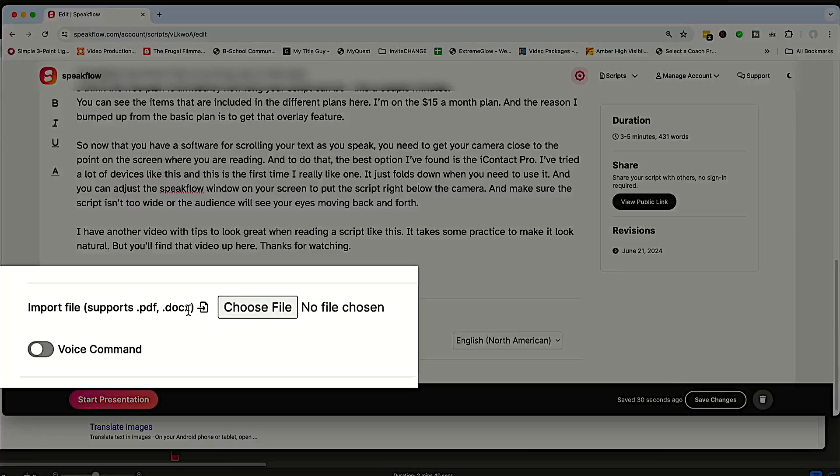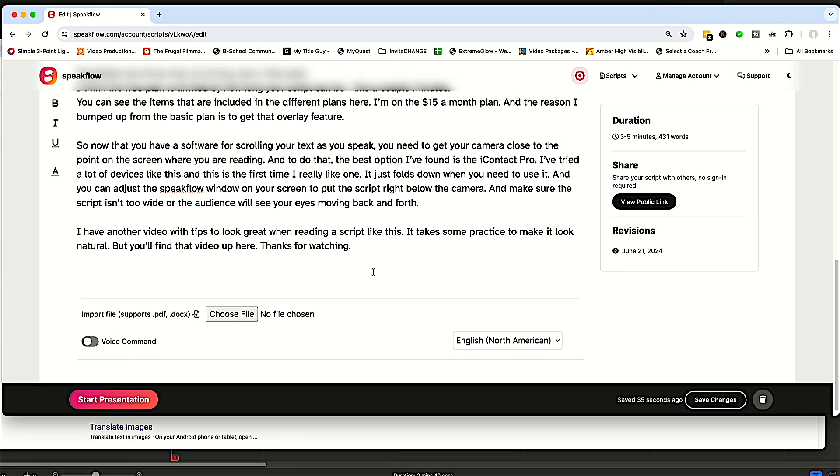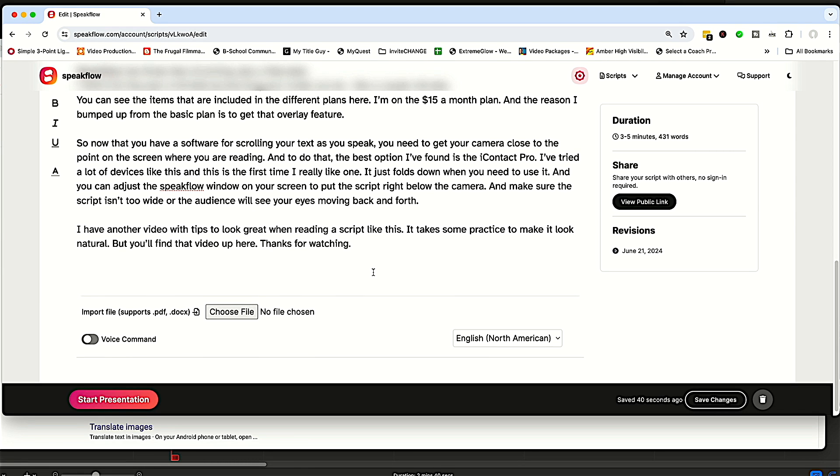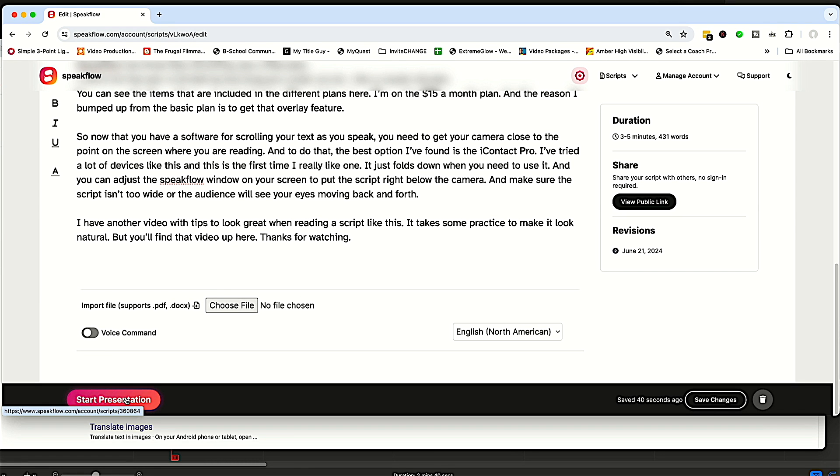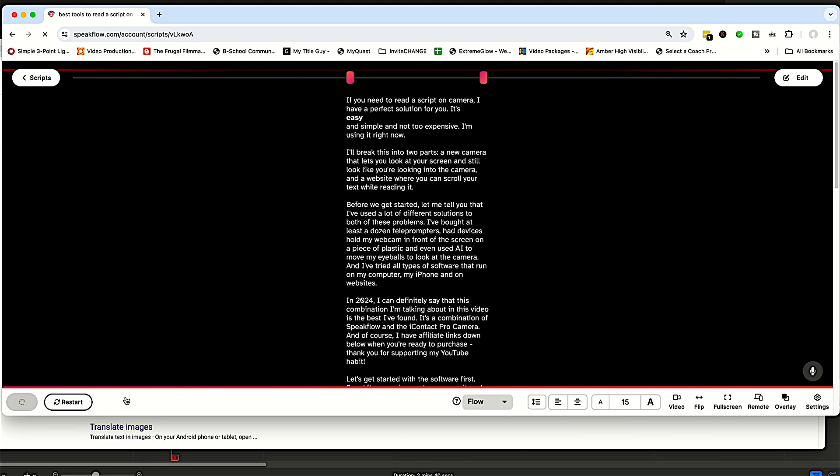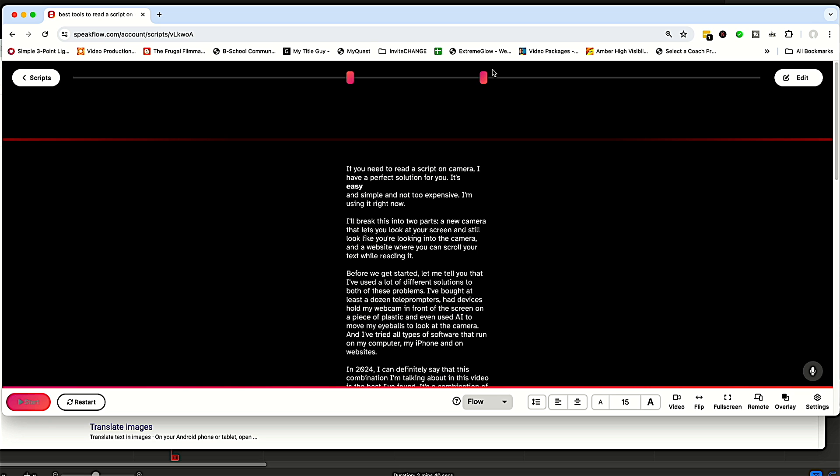Also, you can do things like import files. What I like to do is just cut and paste from a document right in here. Now, let's start the presentation. And you can see here, I've already got it set up to be good for the Eye Contact Pro.